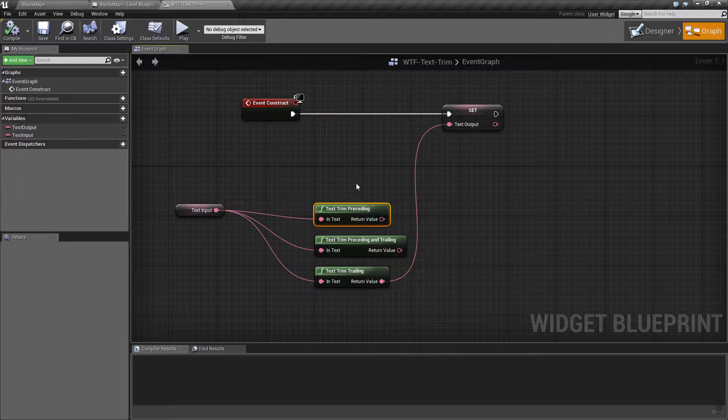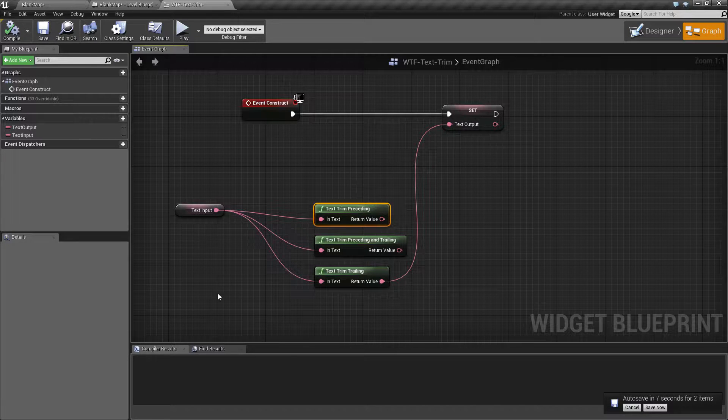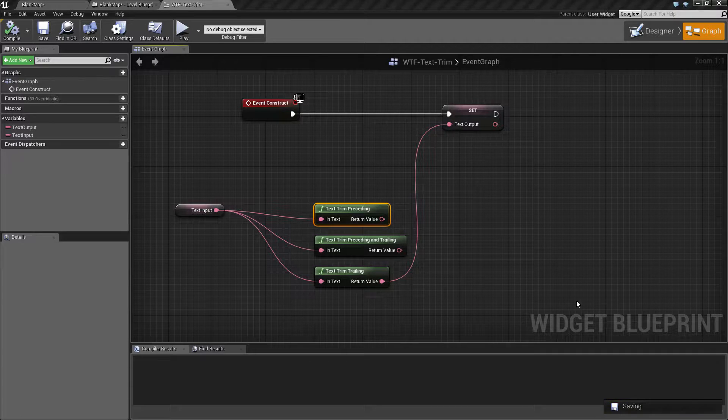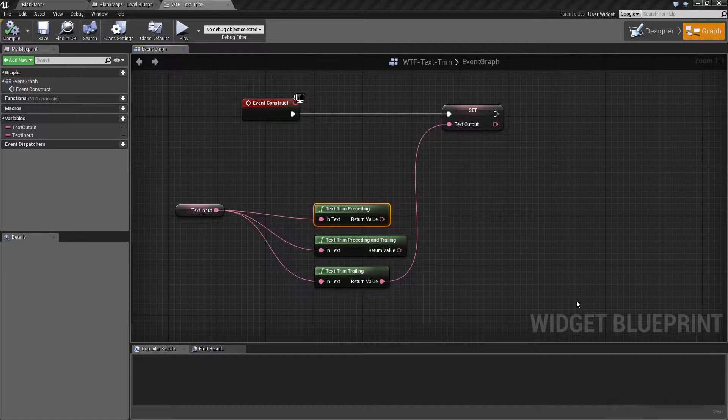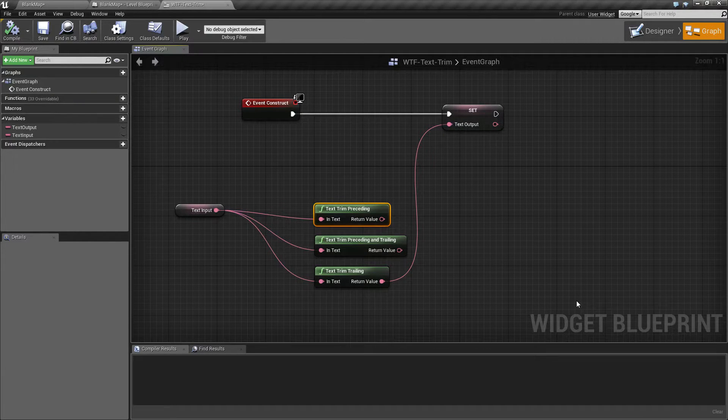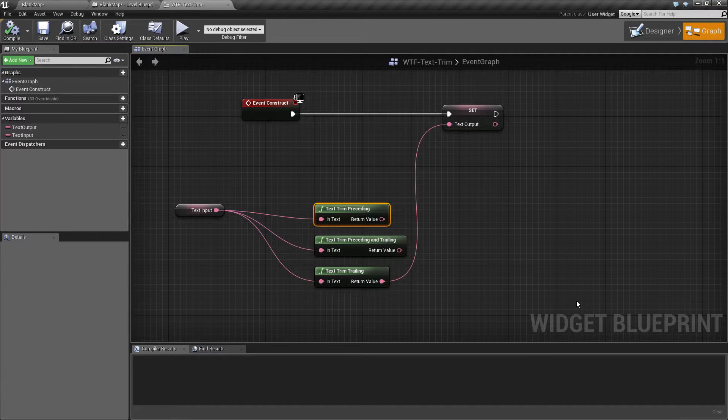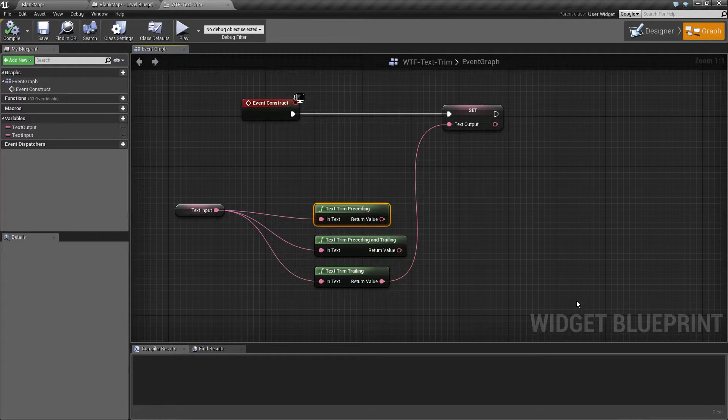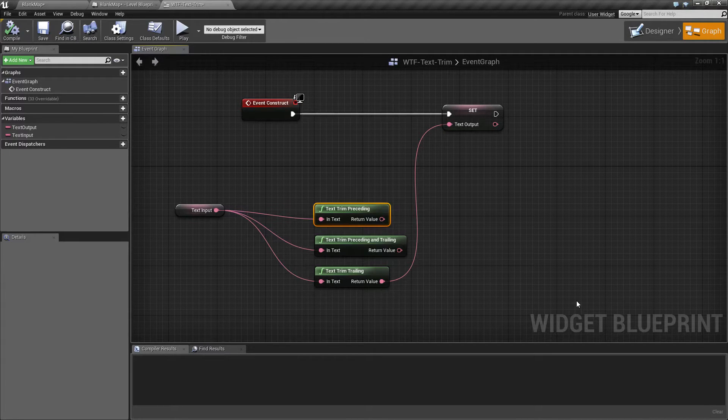Maybe you are reading in text from somewhere else, maybe like a website, and you need to make sure you've removed any extraneous spaces. Or maybe you just simply want to sanitize anything to make sure that there's no spaces so things are formatted correctly.